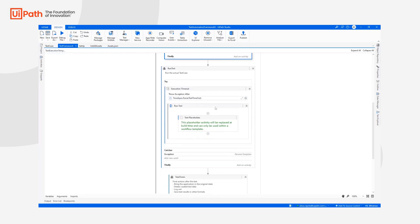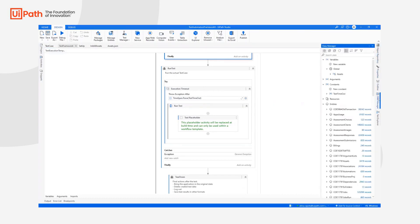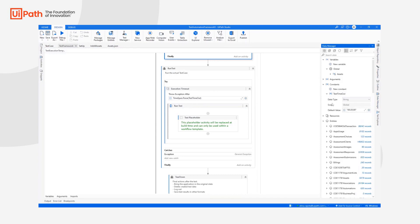Then we have the run state. In the run state, we are having an execution timeout that depends on the constant test timeout. Of course, this constant is also defined in Data Manager. And by default, we have put it to 20 minutes.